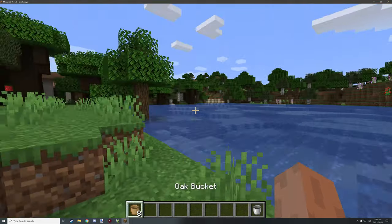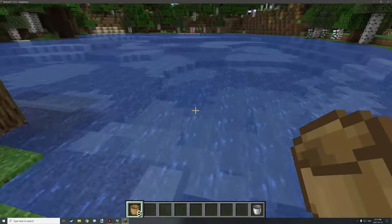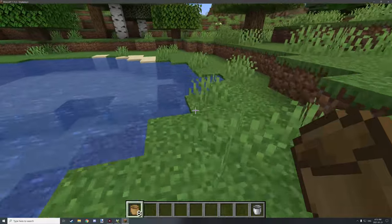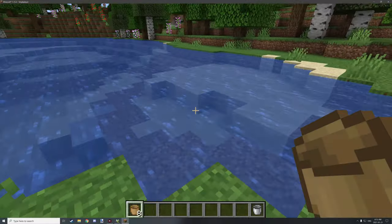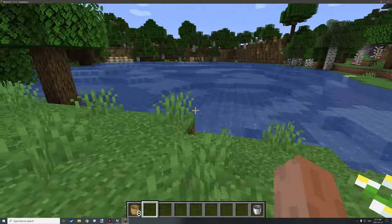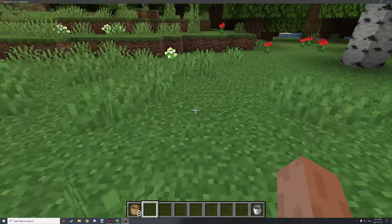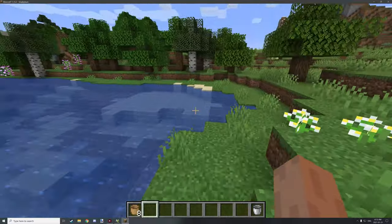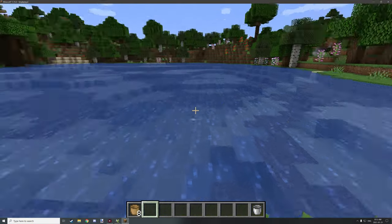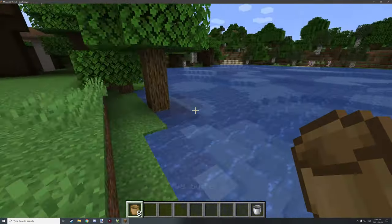Hello guys and welcome back to another tutorial for mCreator. Today we're going to be covering how to make custom buckets. I know it's been a long time since it's been suggested and it's taken me this long to actually figure it out.